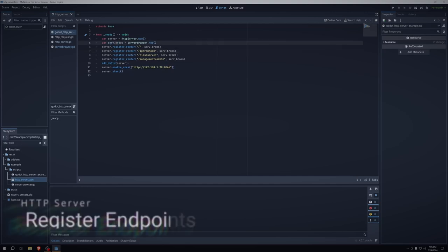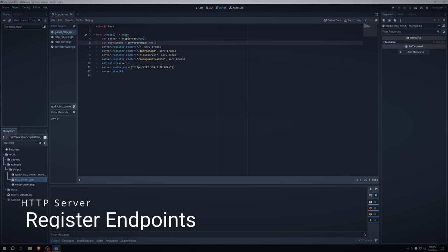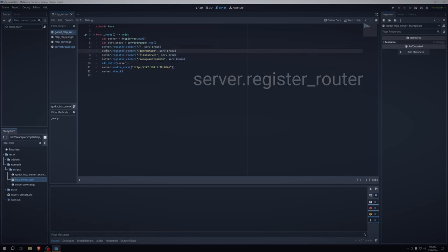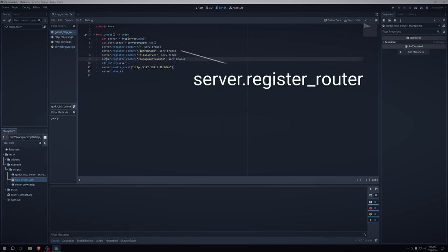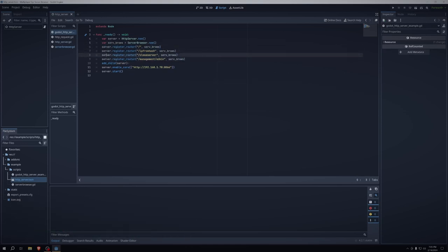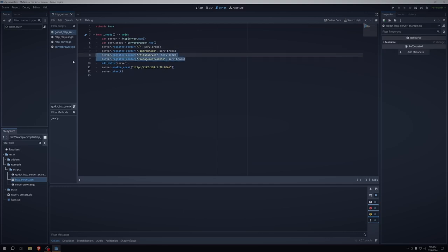And then we need to register our endpoints. So I'm just calling server dot register router for all four of these times. So server dot register router for backslashes server browse, and then slash IP from hash to server browse, slash closed server serve browse, slash management, slash admin. That doesn't work. We can get rid of that.